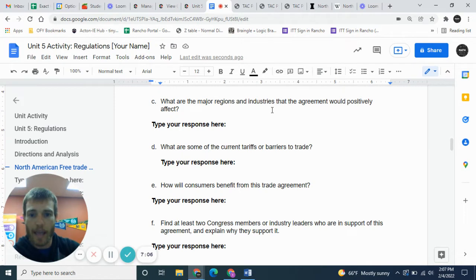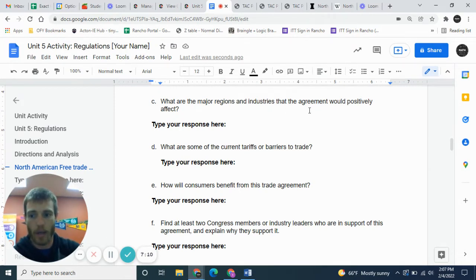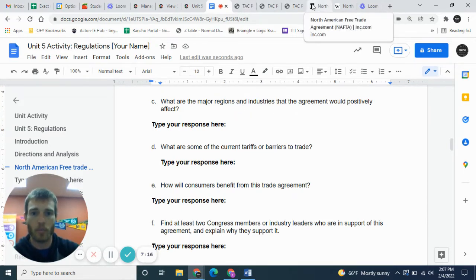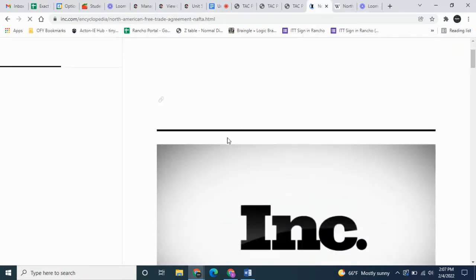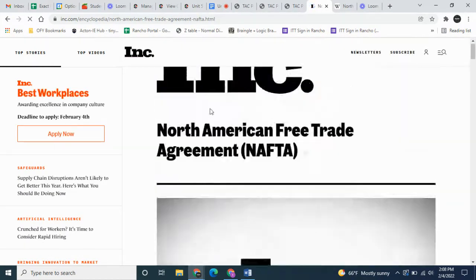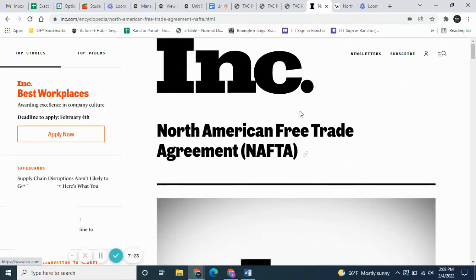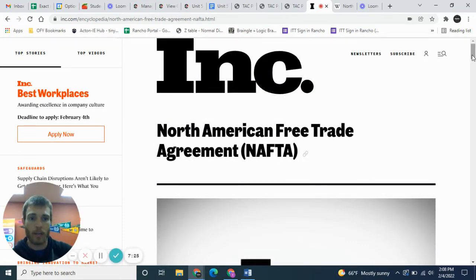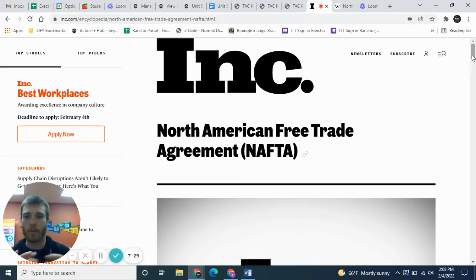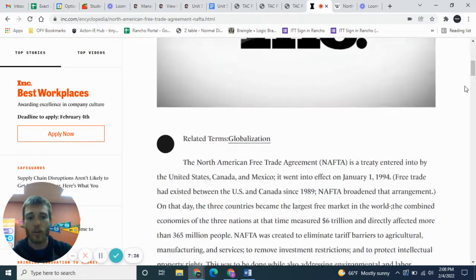What are the major regions and industries that the agreement would positively affect? For that one, I actually pulled up a different website — this article on Inc. You can find it by searching 'North American Free Trade Agreement Inc.' in Google and it'll come up. This article is going to be answering a lot of our questions.